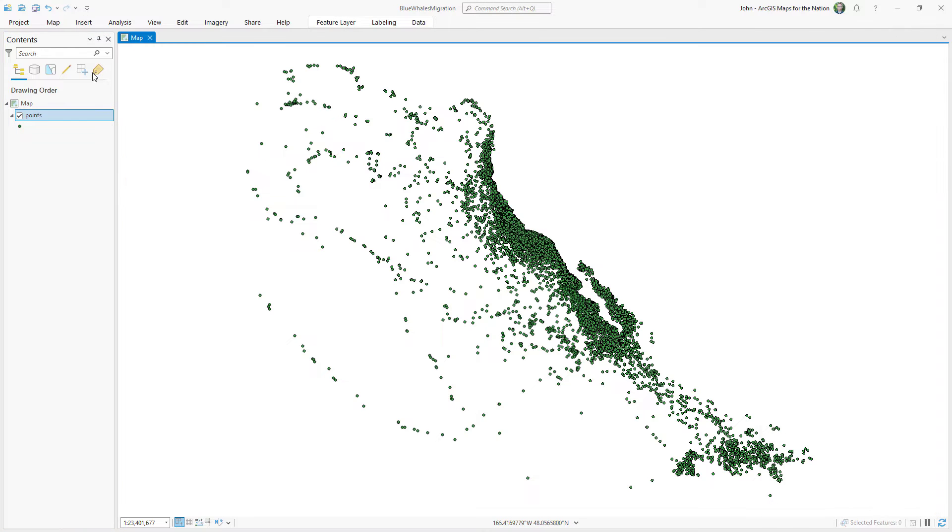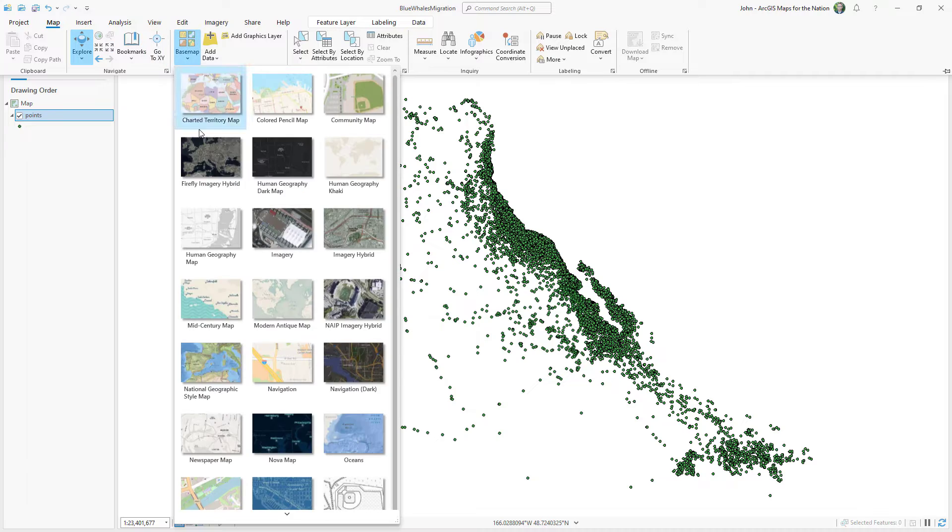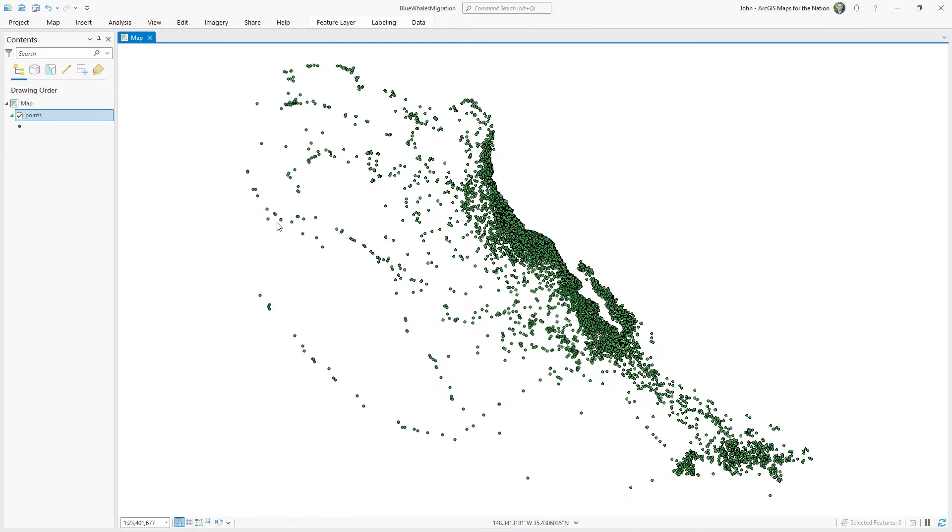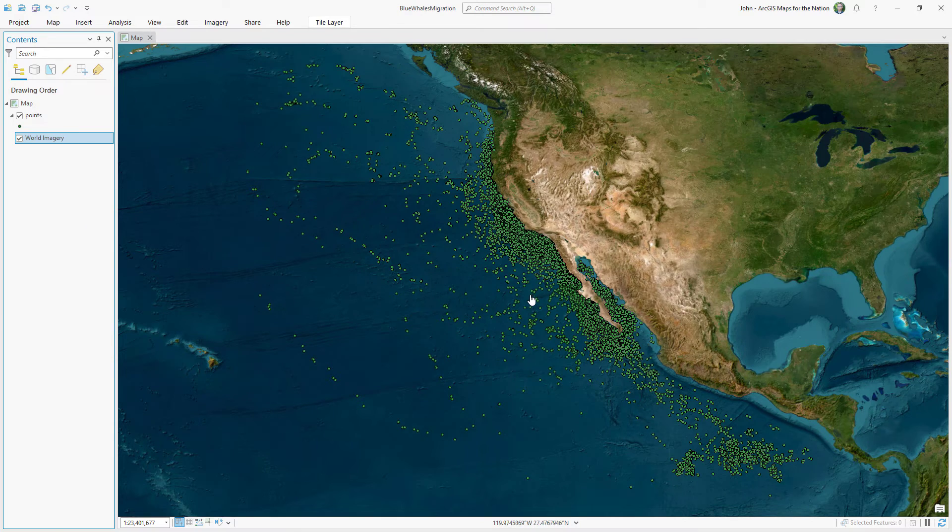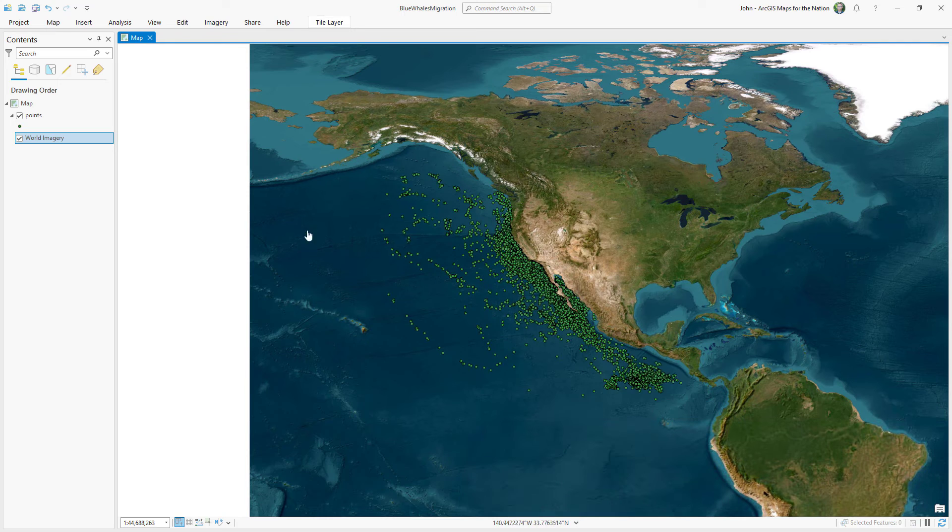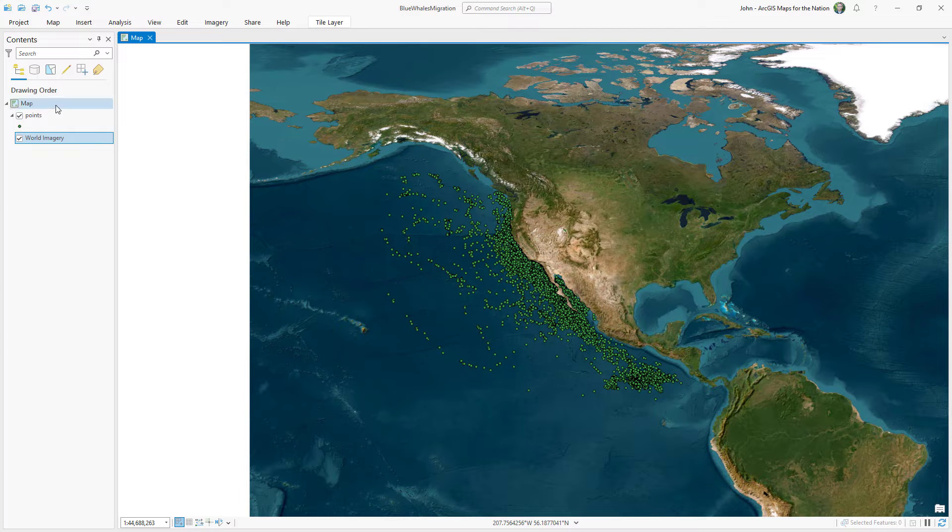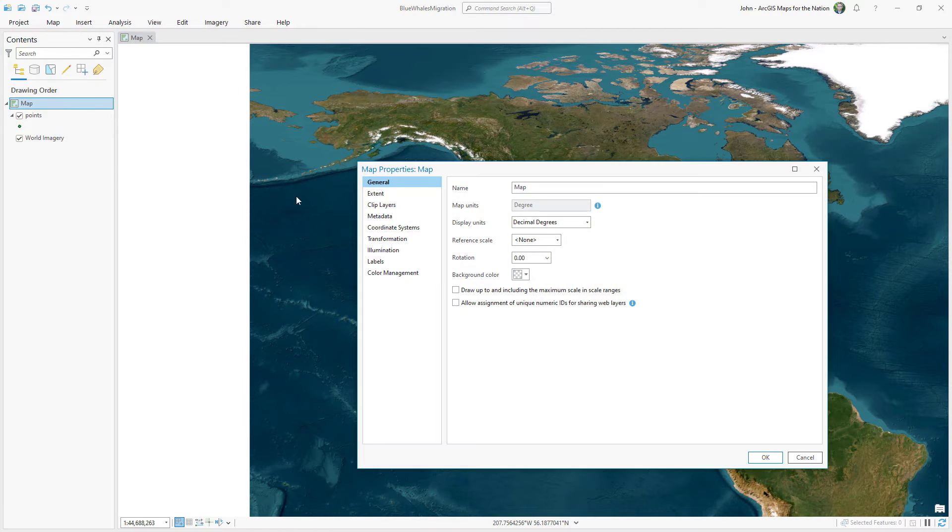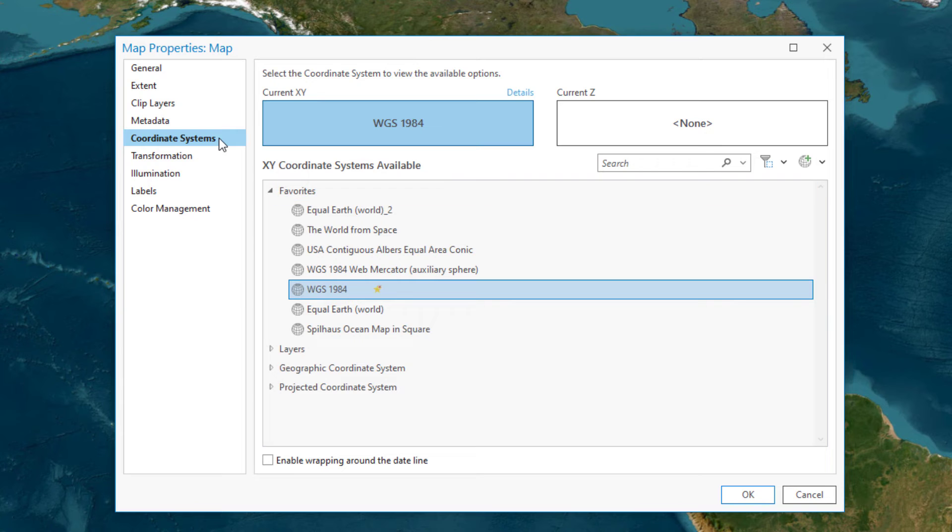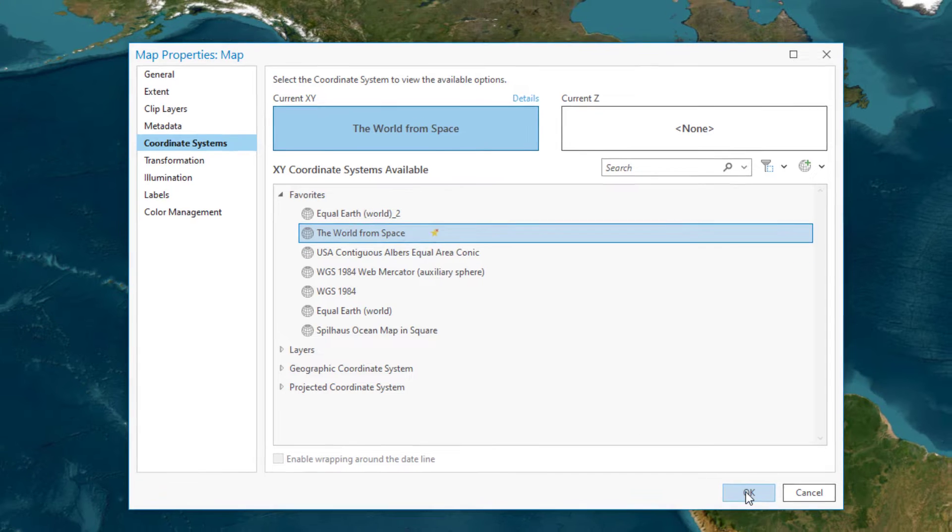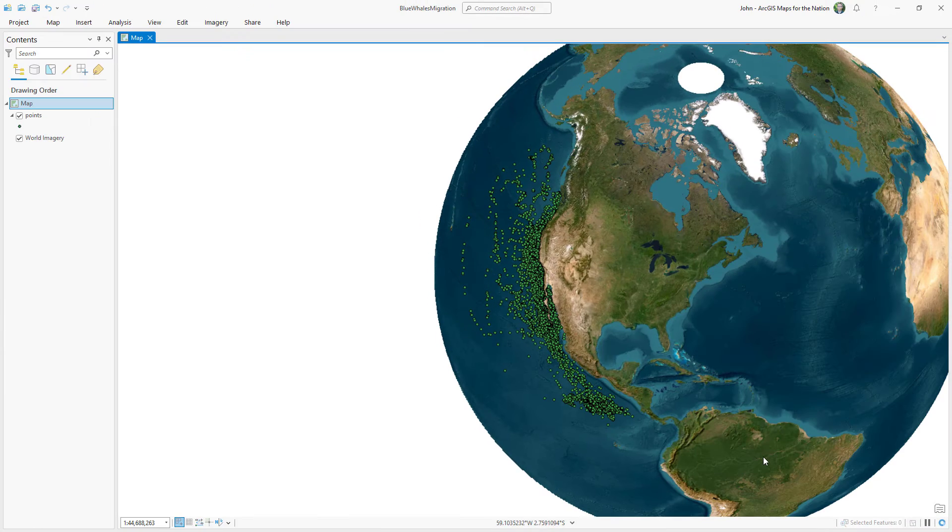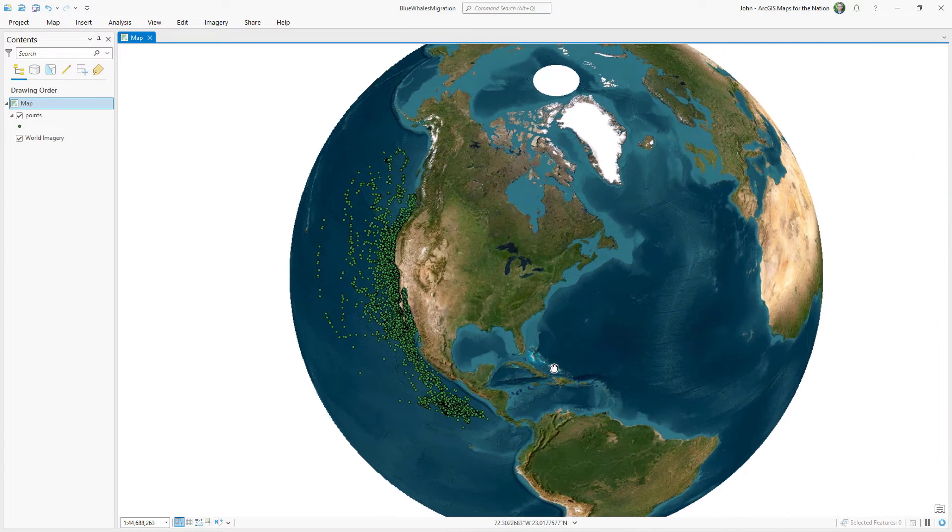Now I'll add a little bit of context. I'm going to give this background an imagery 3D basemap. And now I have a sense of where these whales are actually swimming around. Let's give this map a much much more interesting coordinate system. I'm going to choose the world from space. It's like an orthographic perspective of earth floating in space. It looks 3D but it's 2D. So when I pan it it just moves the map instead of spinning it.